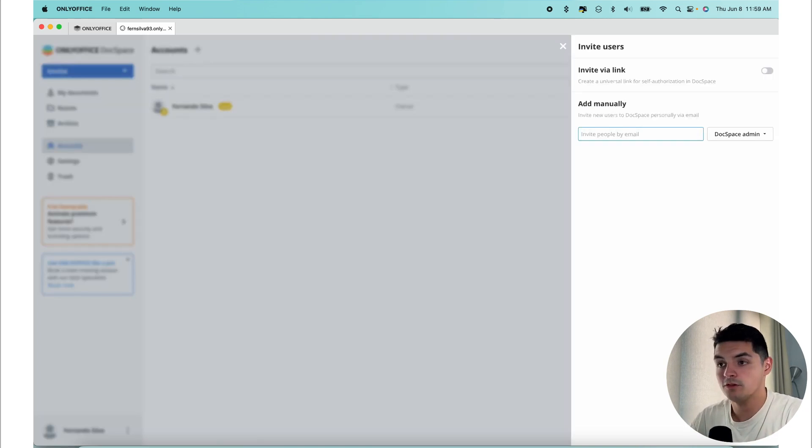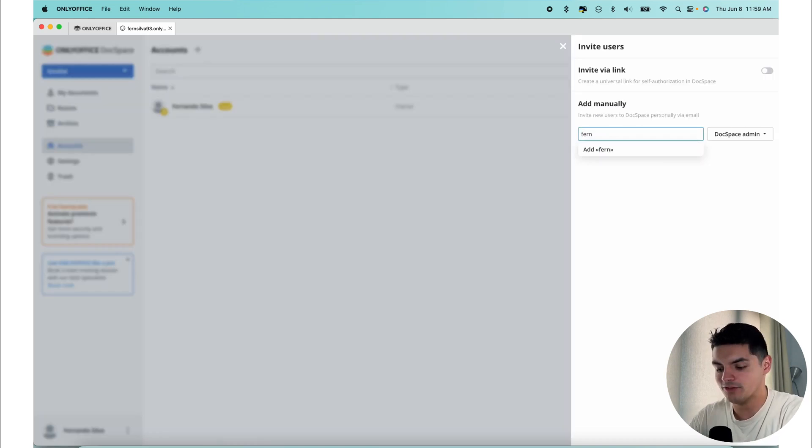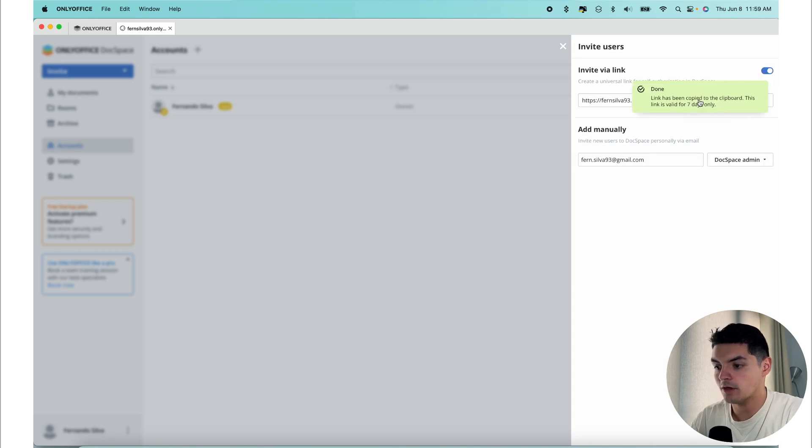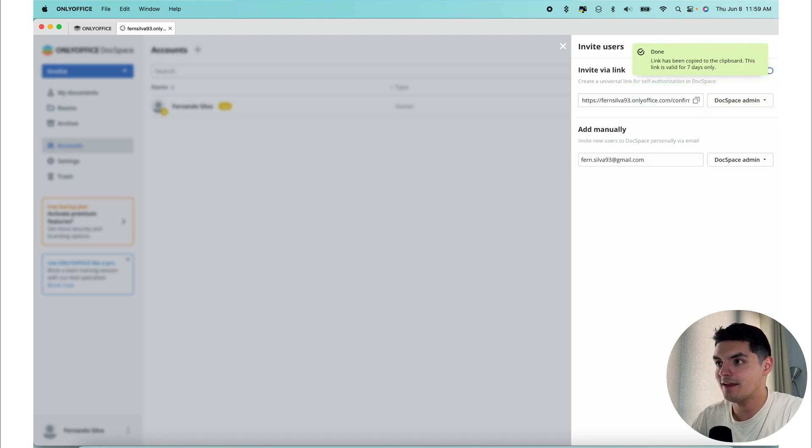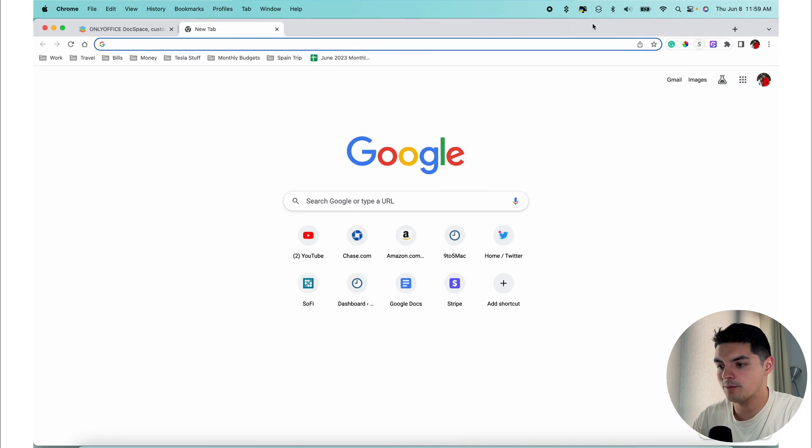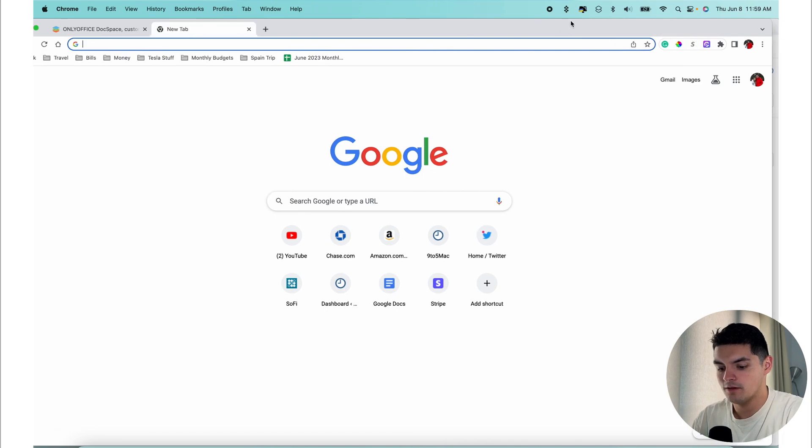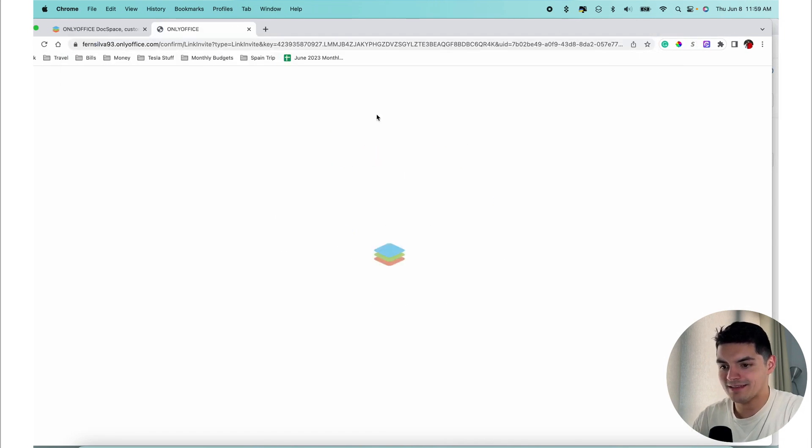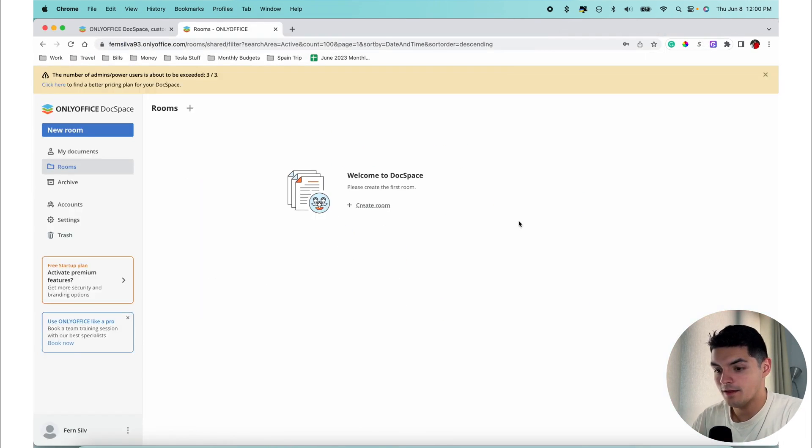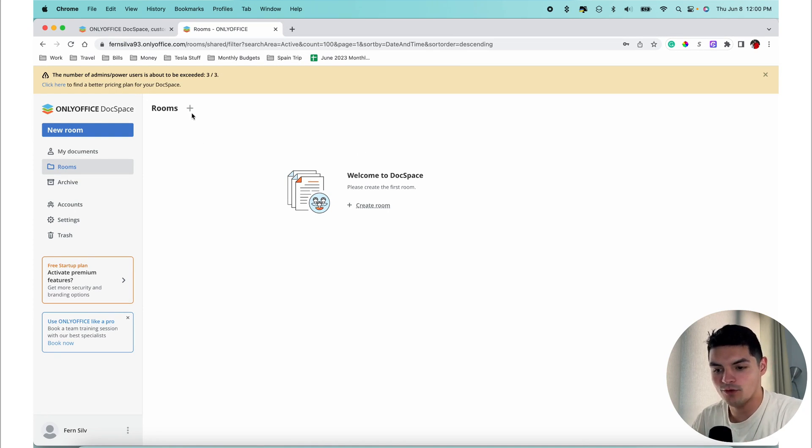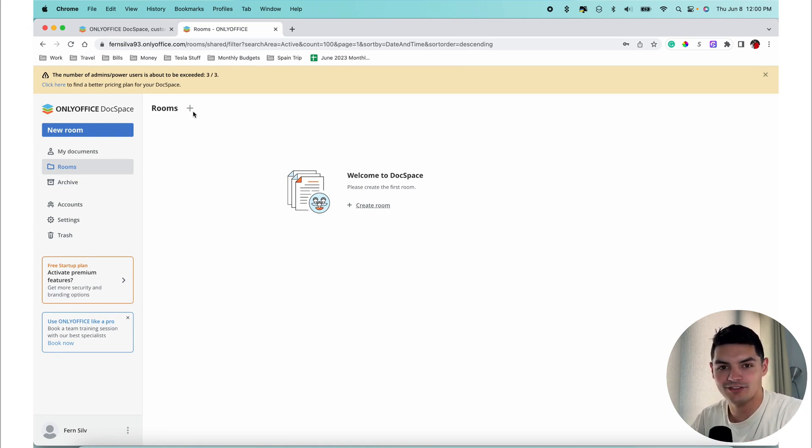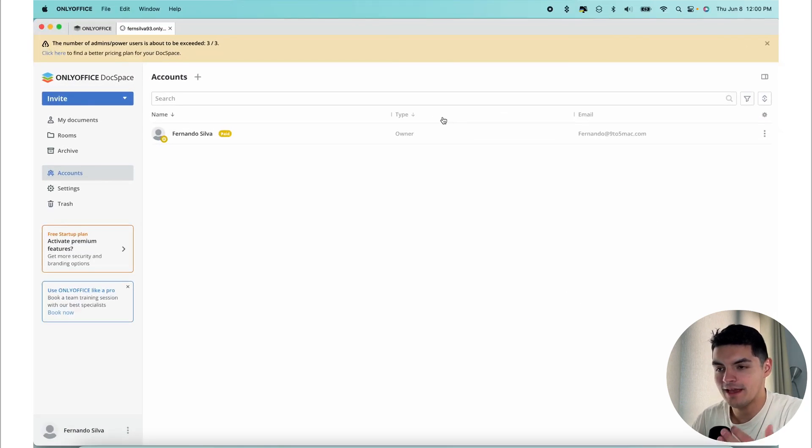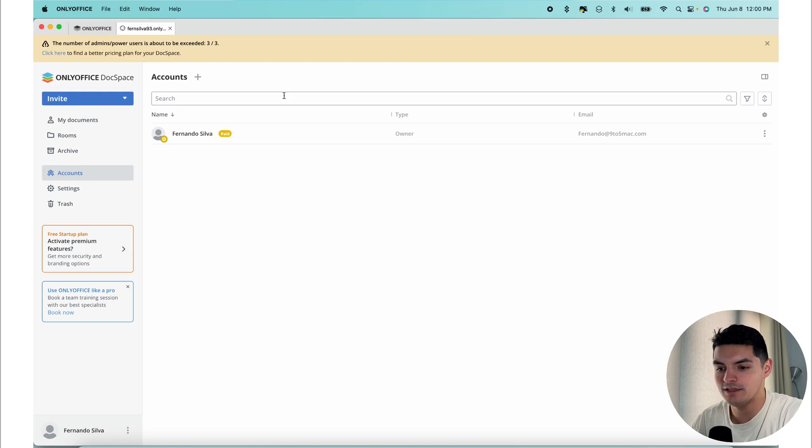I do want to show this off in real time. If we actually invite one of my other emails as a DocSpace admin, I will copy that, and then I will go into a separate window, which I'll bring up right here, put that in there, press enter. You can see on the screen that I'm now under a different account, but I have access to create rooms for ourselves, but I cannot actually delete anything moving forward.